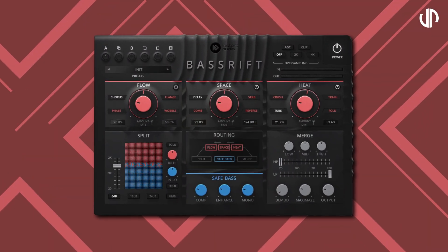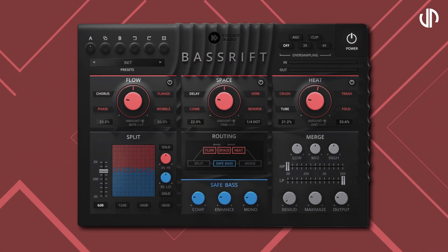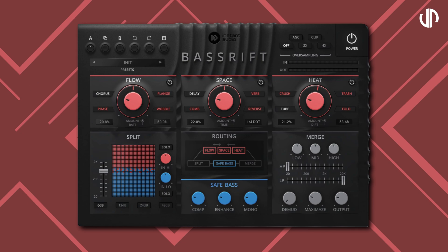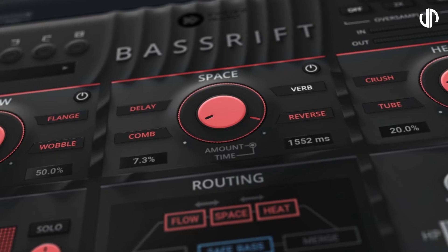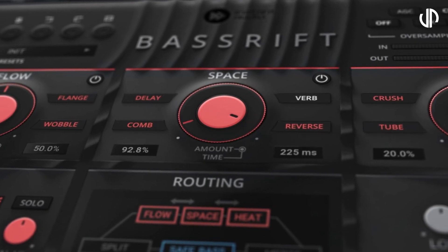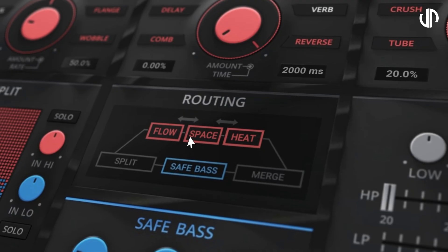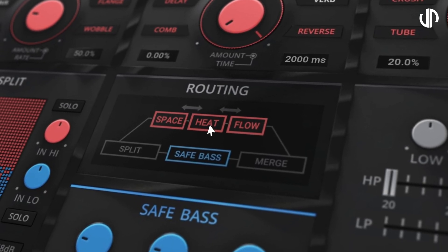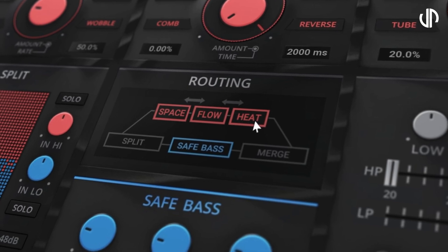Hello, and welcome to this in-depth walkthrough of Bass Rift by Instant Audio — the ultimate solution for powering up your bass lines. With Bass Rift, we've redefined the boundaries of bass engineering, offering you unparalleled control and creativity in sculpting the backbone of your music.